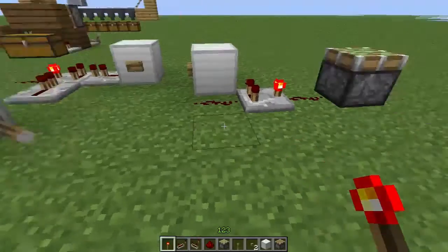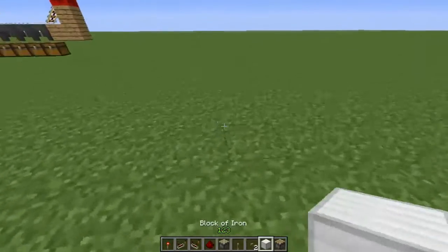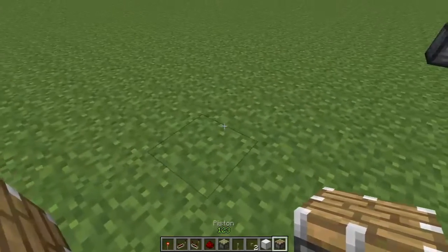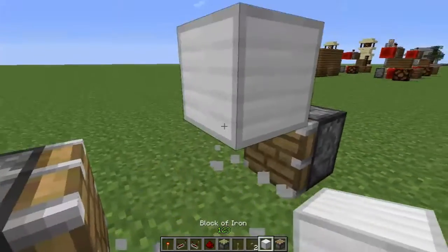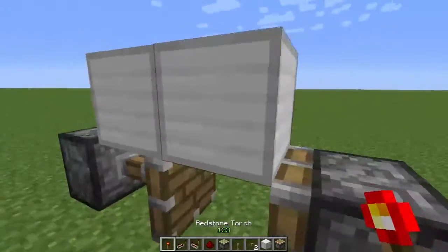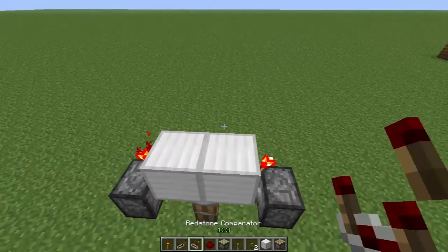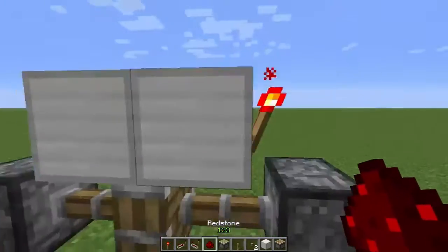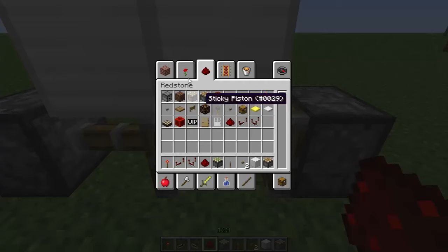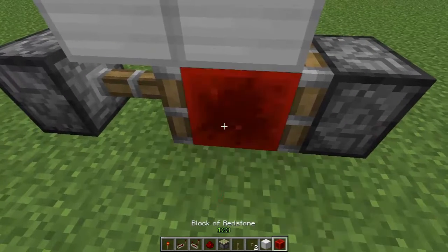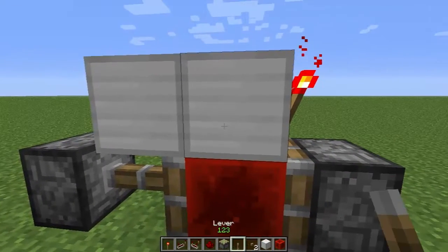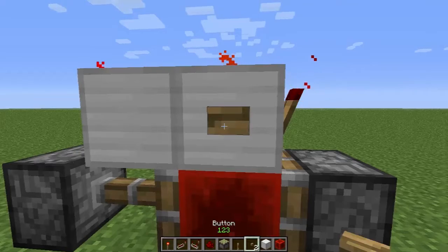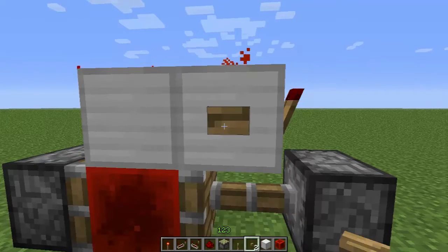You just need two regular pistons, one here, one here. And then you just need to put some blocks over the top with a torch on either side and some redstone. You need to put the redstone block in there like so. And when you give it a pulse, you can see it switches.